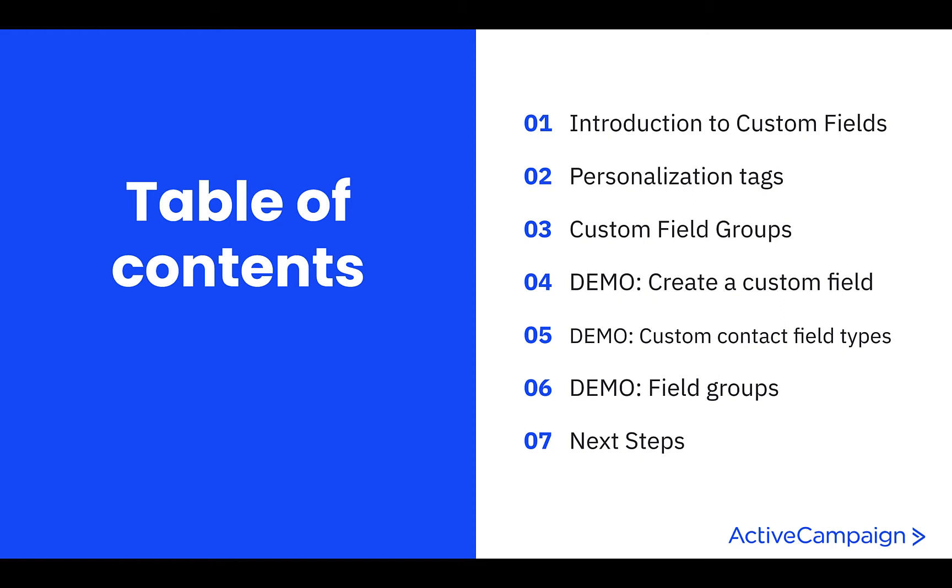By the end of this training, you will understand custom contact fields, be able to select and create a custom field type, and create and manage field groups.